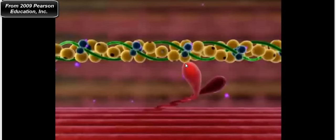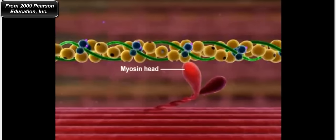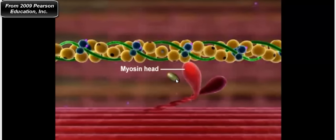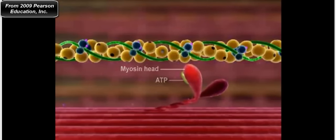Starting with myosin bound to actin, a molecule of ATP comes in — that pill-shaped molecule is adenosine triphosphate. When ATP binds to the myosin head, it causes detachment of myosin from actin. Notice: ATP binds, and myosin detaches from actin. That is what we call cross-bridge detachment.